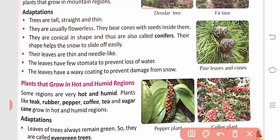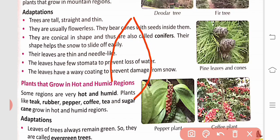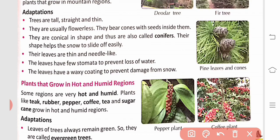Mountain region trees are tall, straight, and thin. They are usually flowerless and bear cones with seeds inside them. Because of their conical shape, they are called conifers. You can see the pine leaves and the cone here — the seeds are inside the cone.